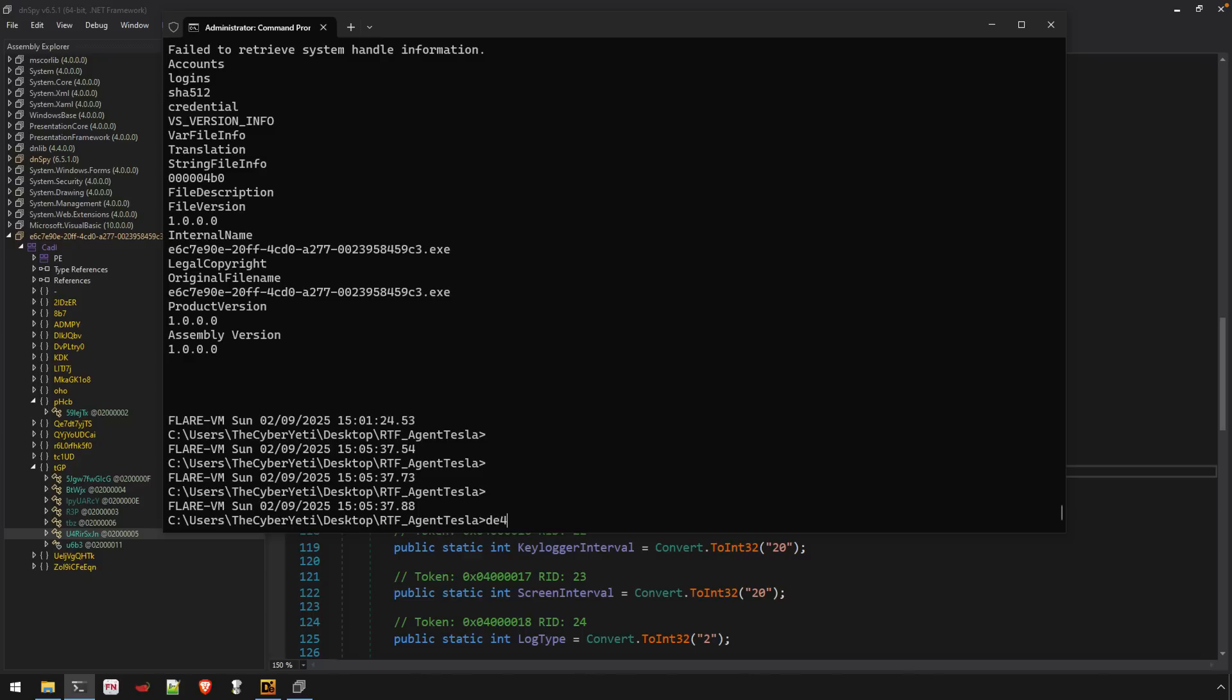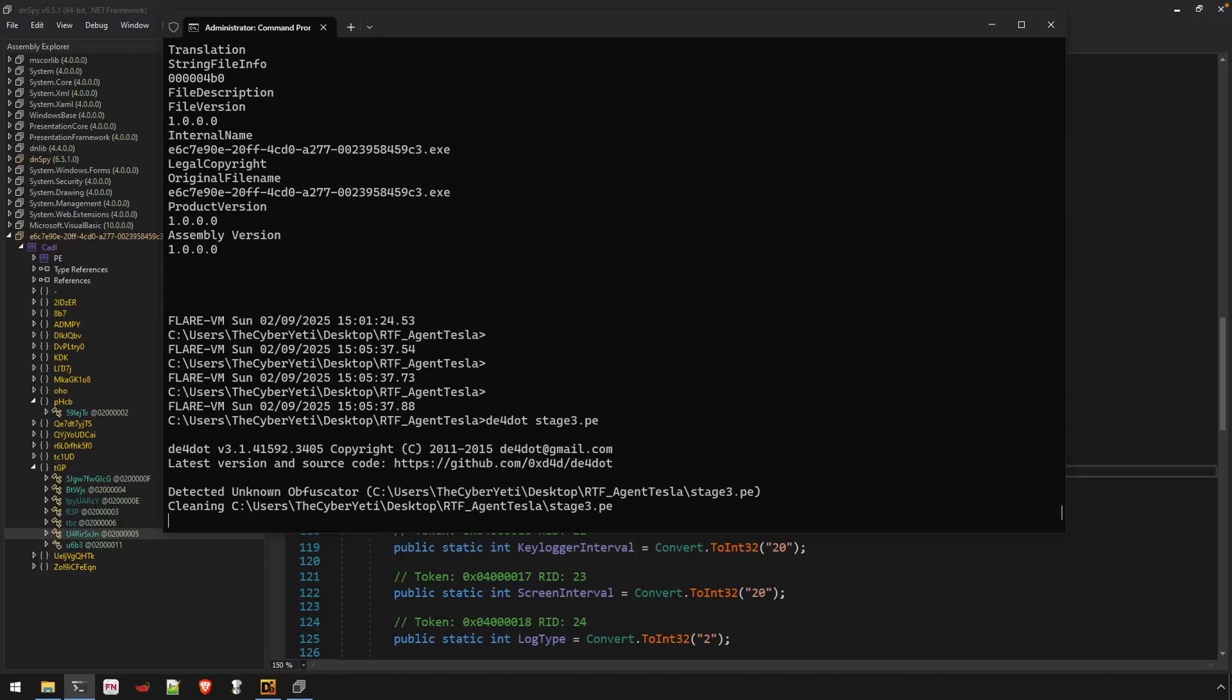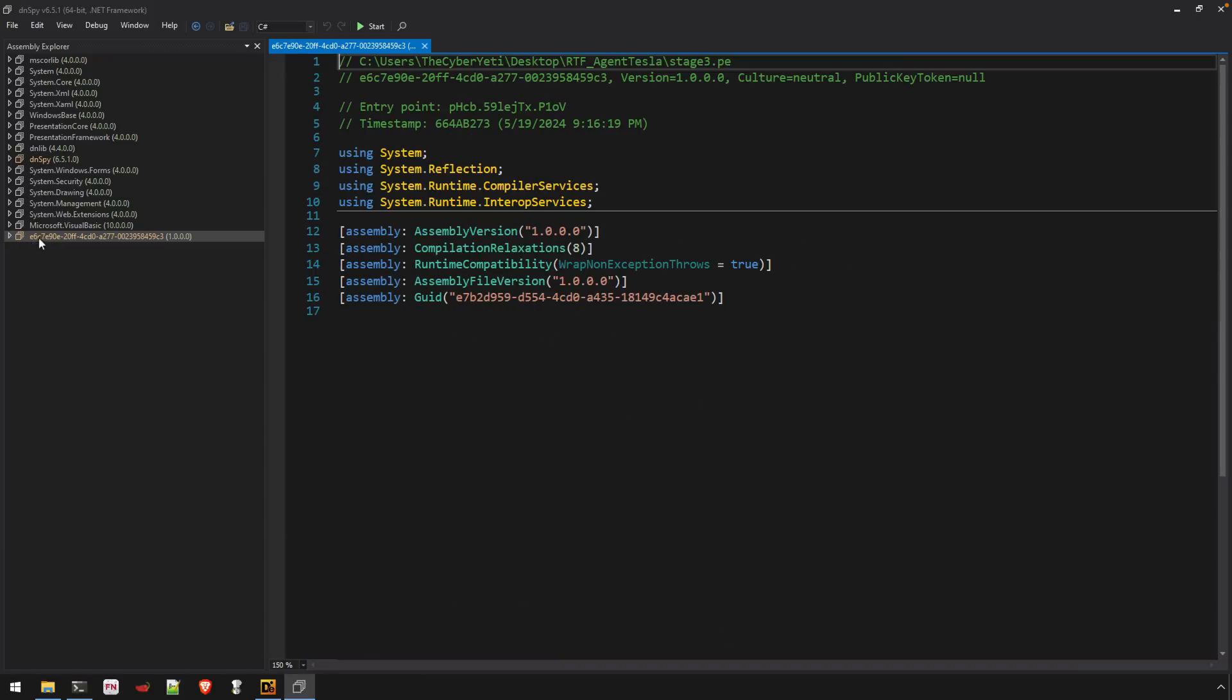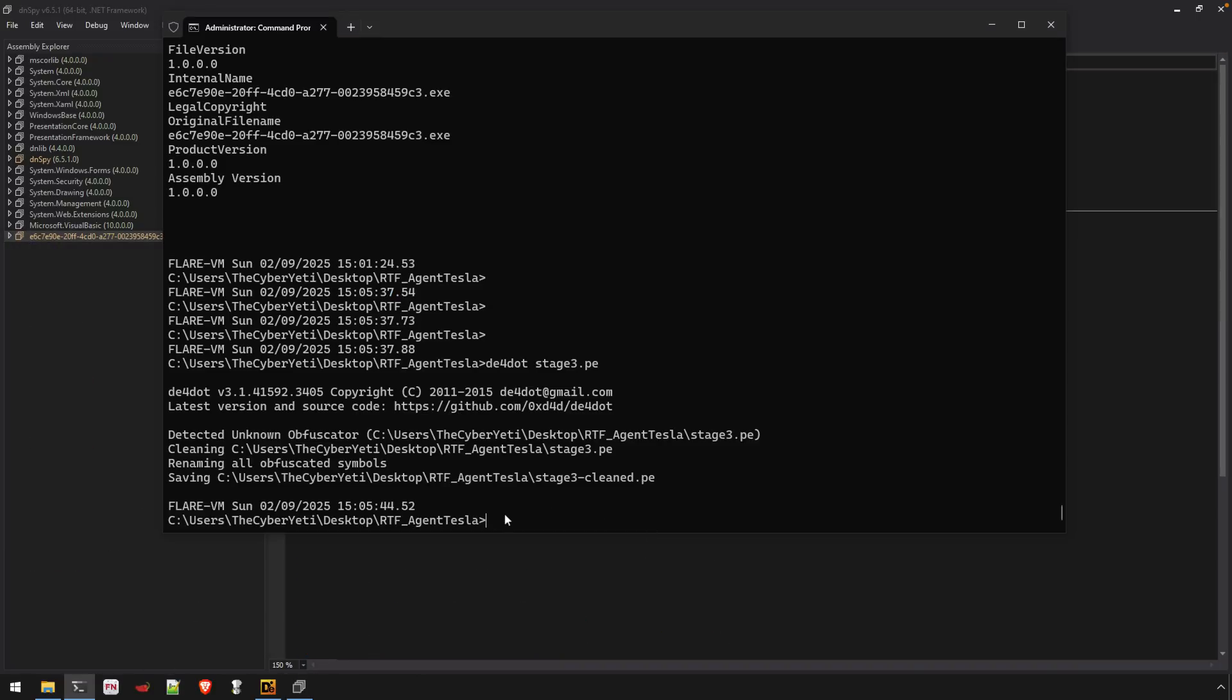We could try DE4dot on our binary. And DE4dot has entered a non-maintained state. It's gotten a little bit dated here, but it still is a pretty effective and helpful tool. So anytime I'm dealing with obfuscation, I certainly would give DE4dot a try.